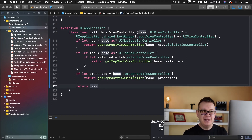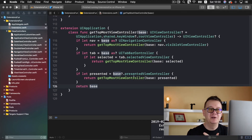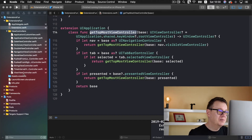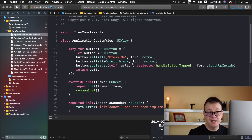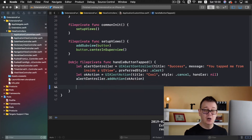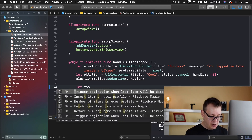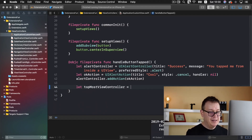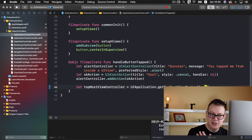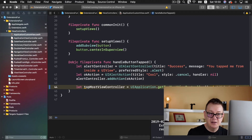It sounds complicated but really it isn't, and frankly you don't need to understand all of it. What you do need to know is that you now have an extension on UIApplication called getTopmostViewController. So let's go back to our application custom view and grab the topmost view controller. Let topmostViewController equals UIApplication.getTopmostViewController(). We can add a base here if we wanted to, but this is just fine.